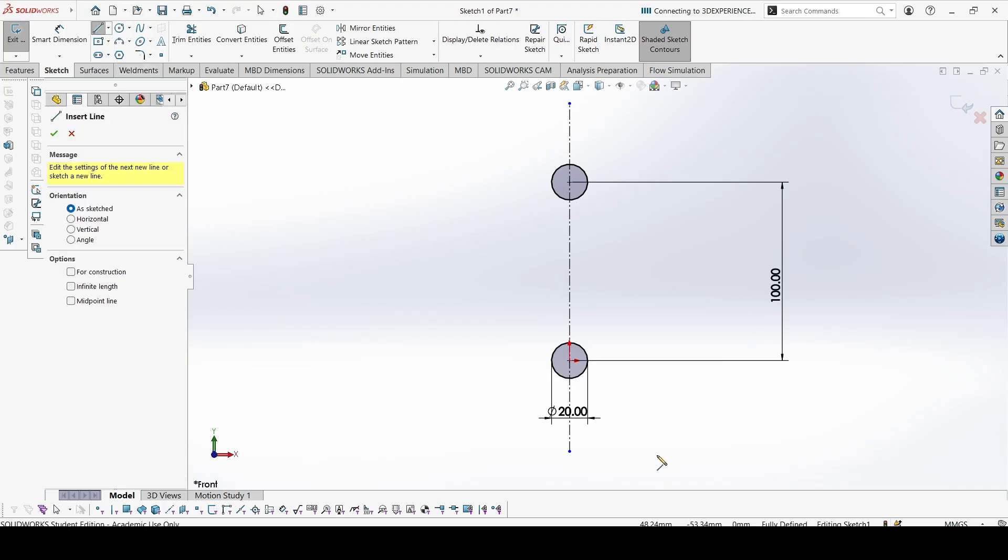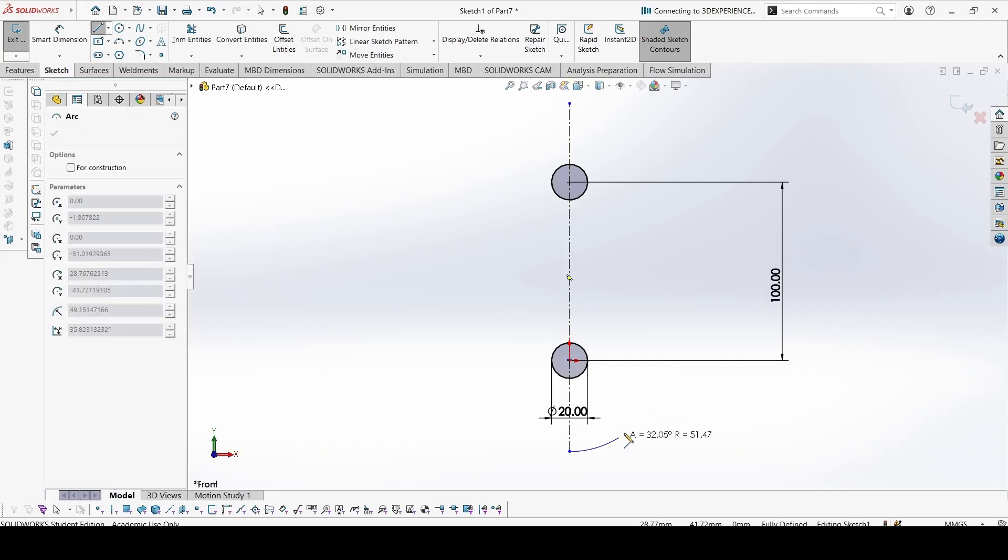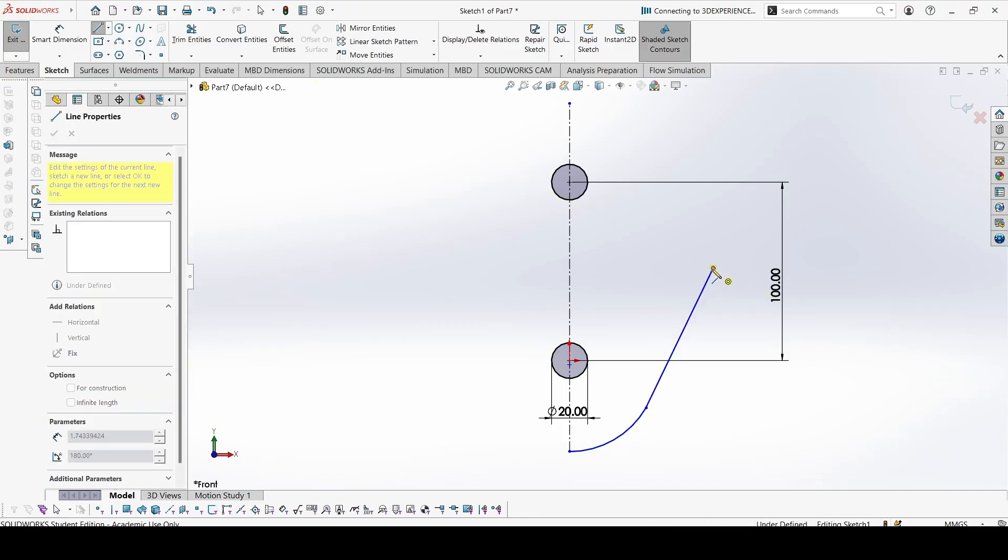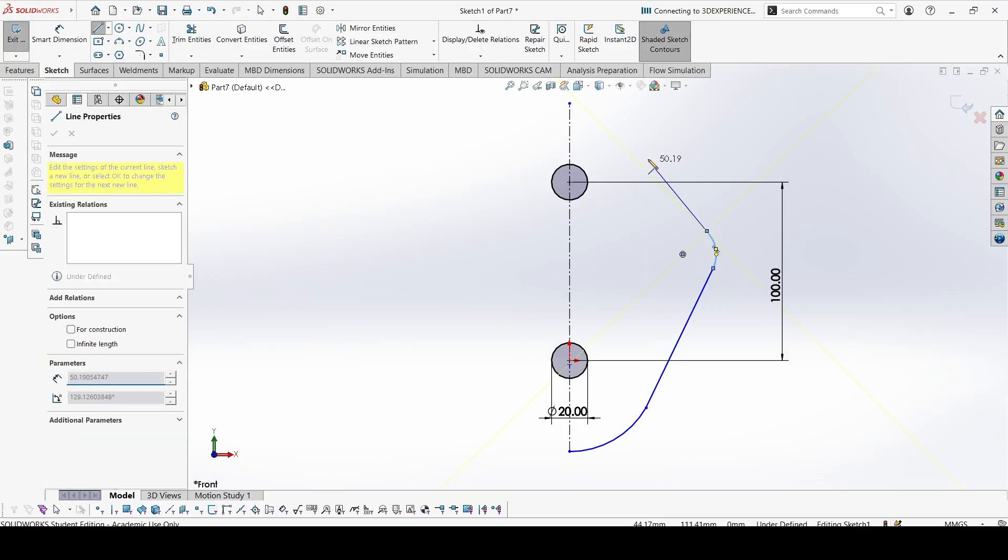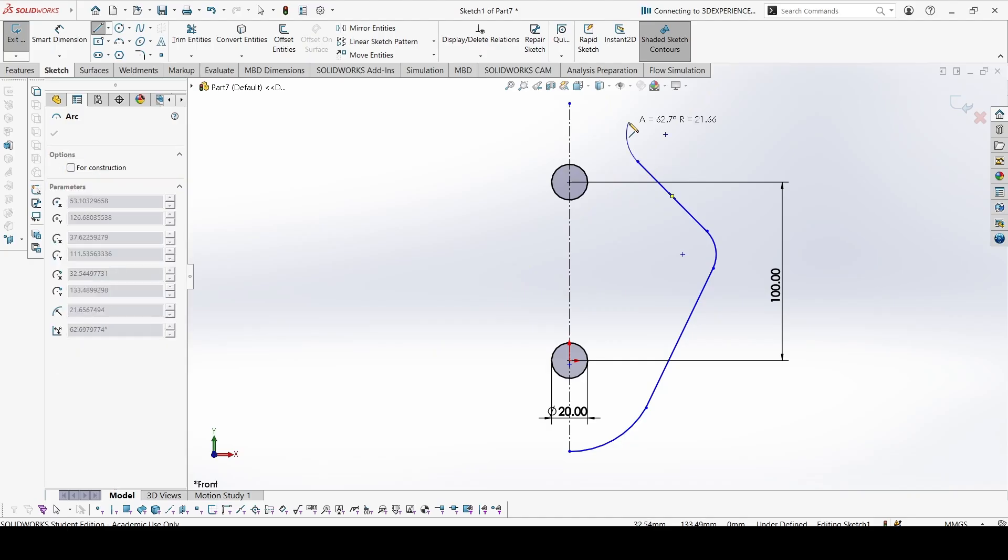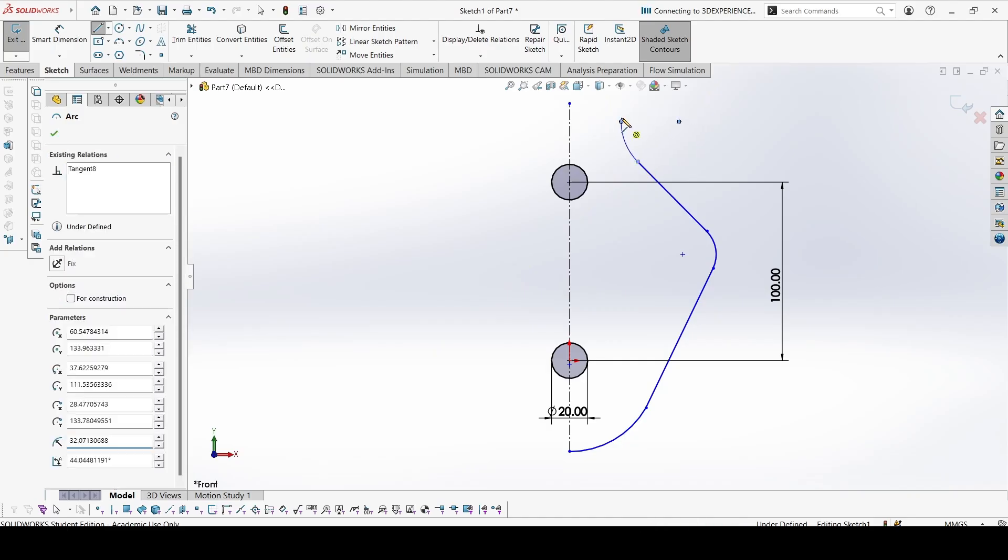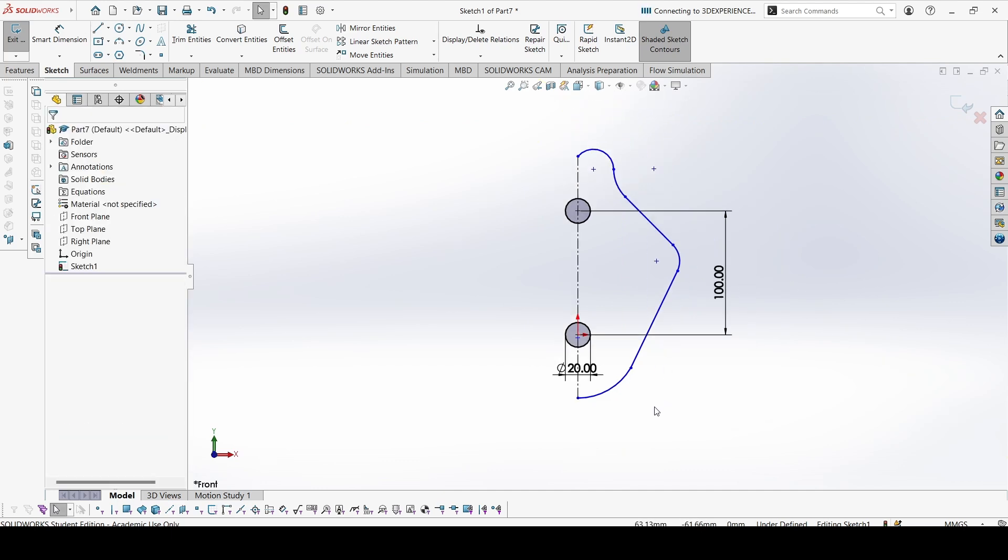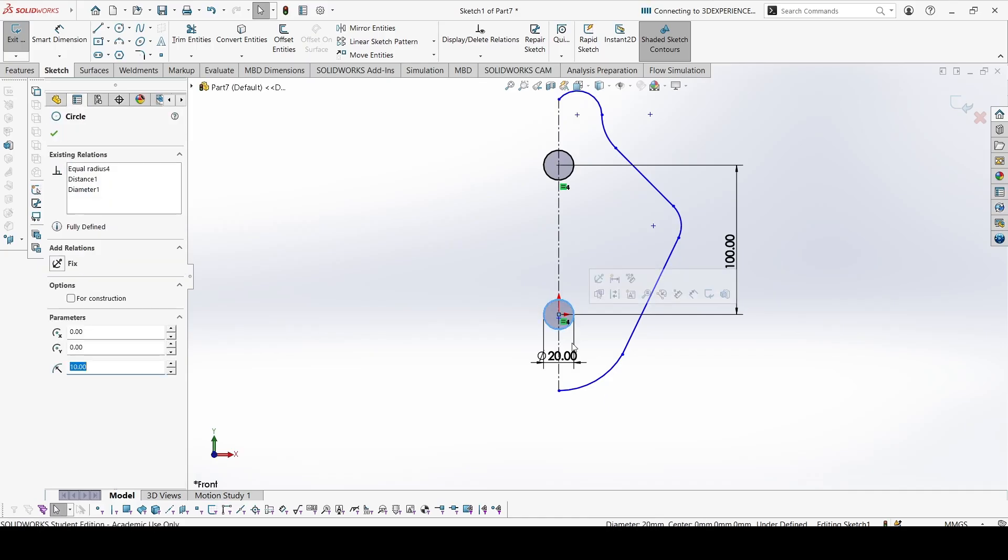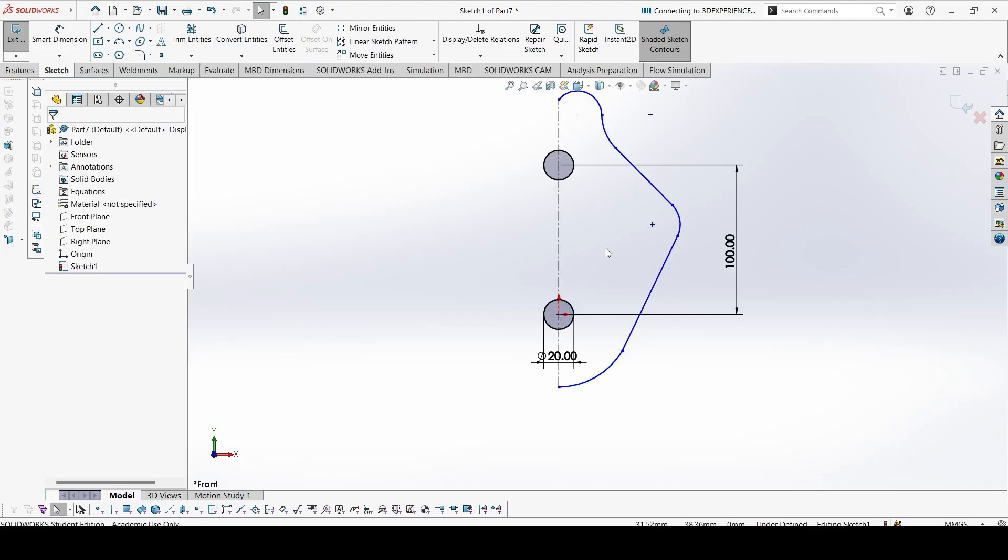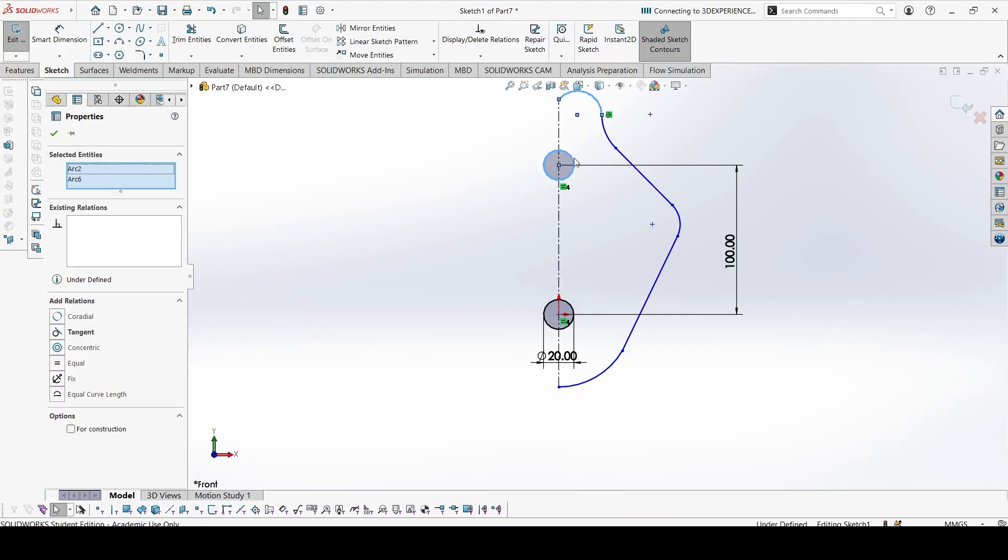Now we can start sketching the contour. So we can start from here. Let's add the constraint. This circle would be concentric with this one. And this one would be concentric with this one.